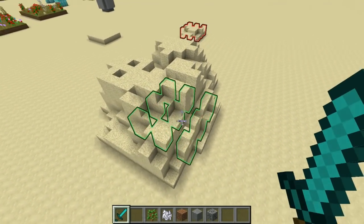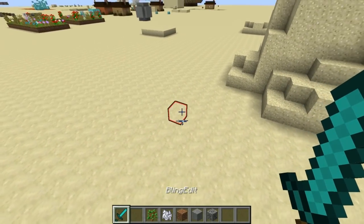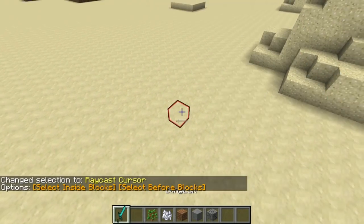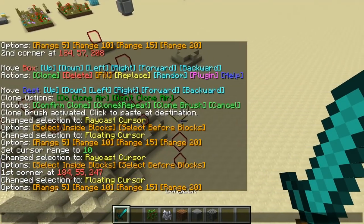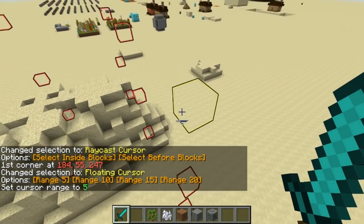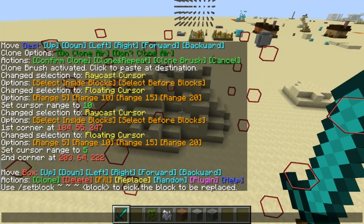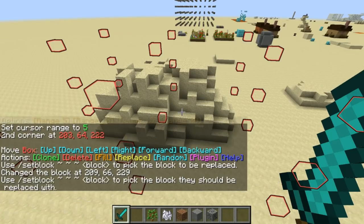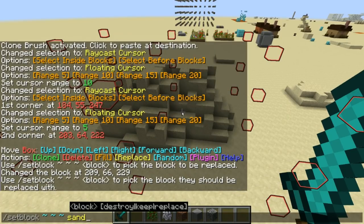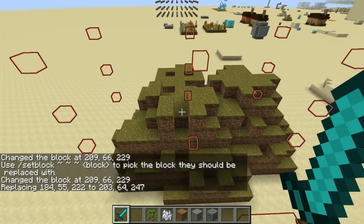Once I think that's good to go, let me go ahead and select all this. I'll use the different kinds of brushes as well. Let's put it back at range five. Now I can replace these blocks. I'll use set block — sand to select the block I want to replace, and then grass block to replace it with grass blocks. Now I've got a little hill.